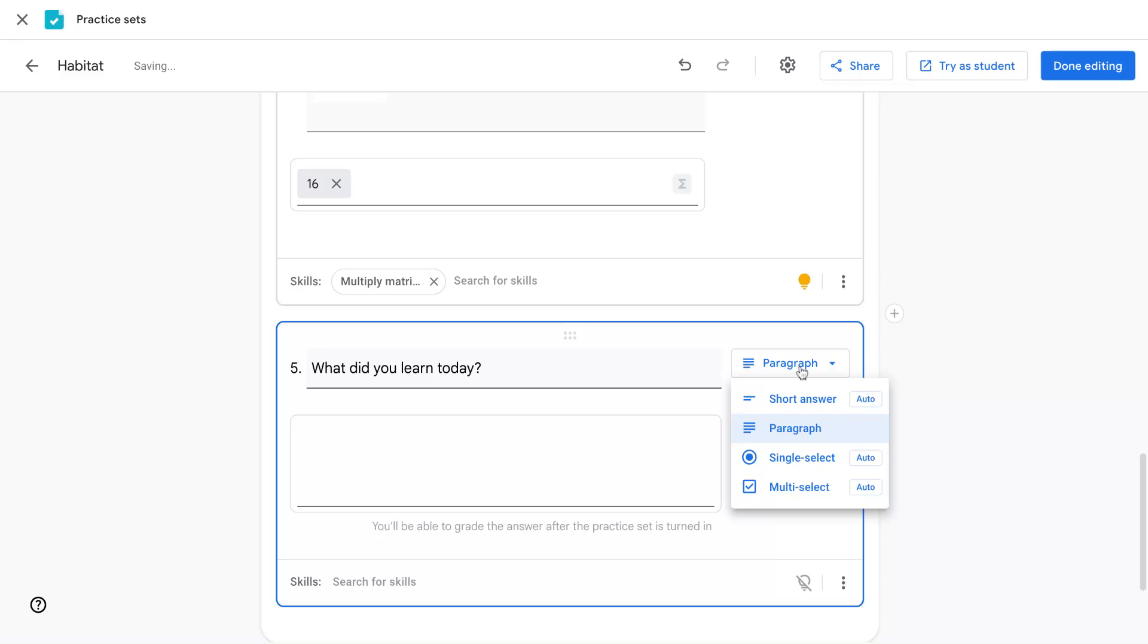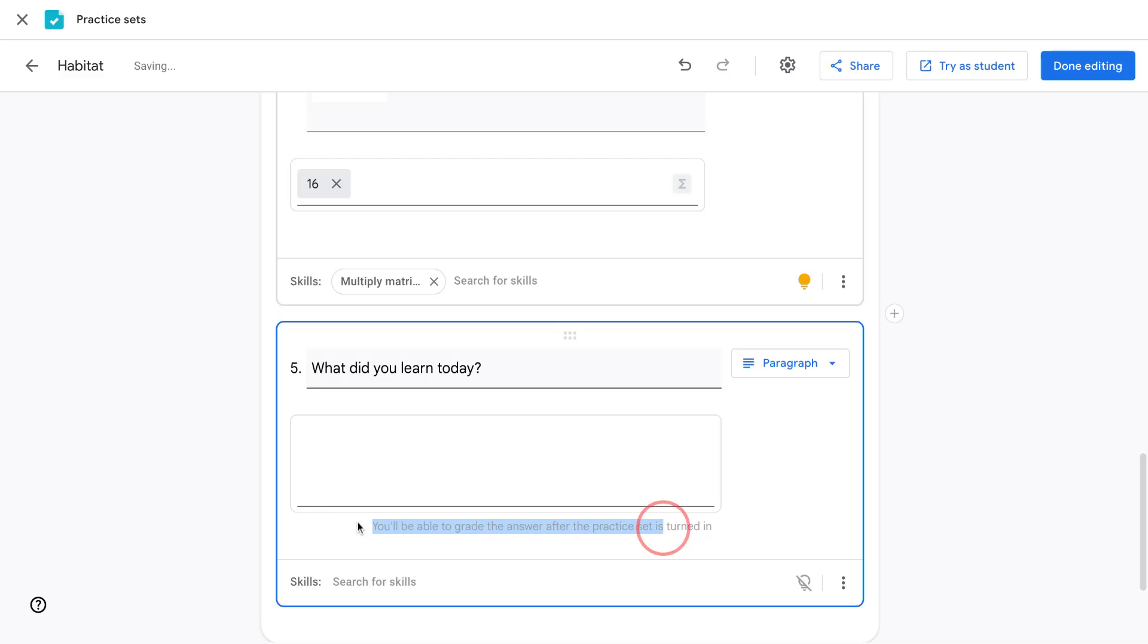For paragraph responses, this does not auto grade and you'll see a note below that says you'll be able to grade this after students have completed within practice sets.